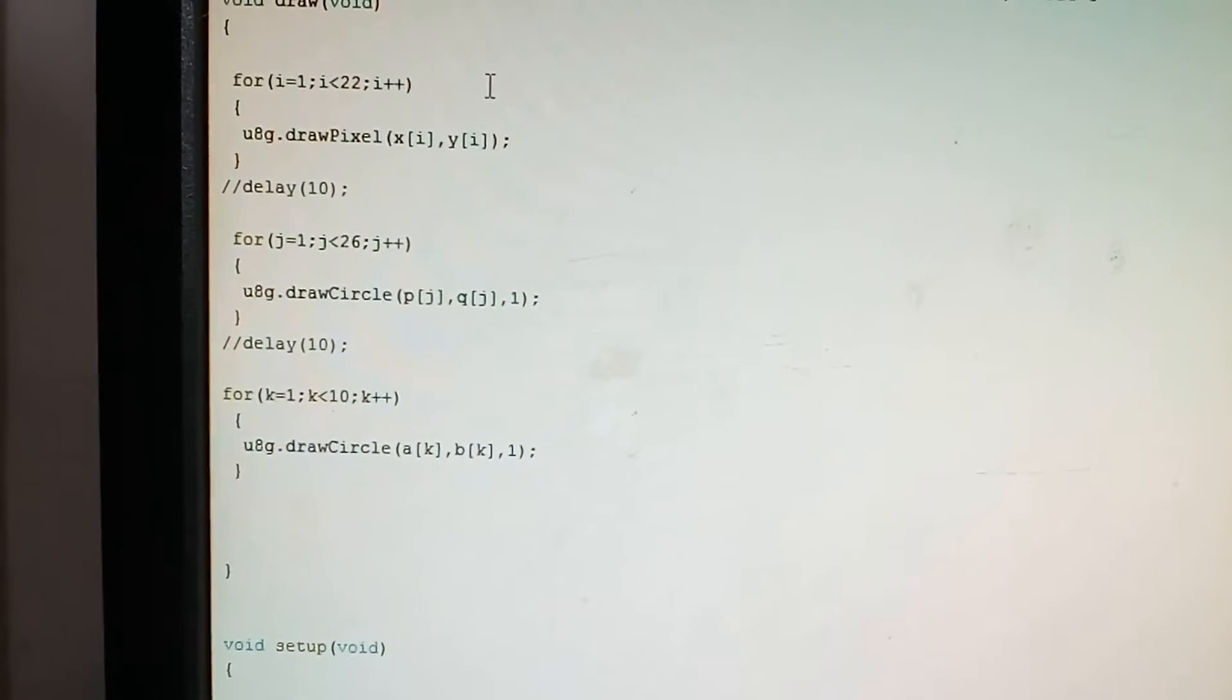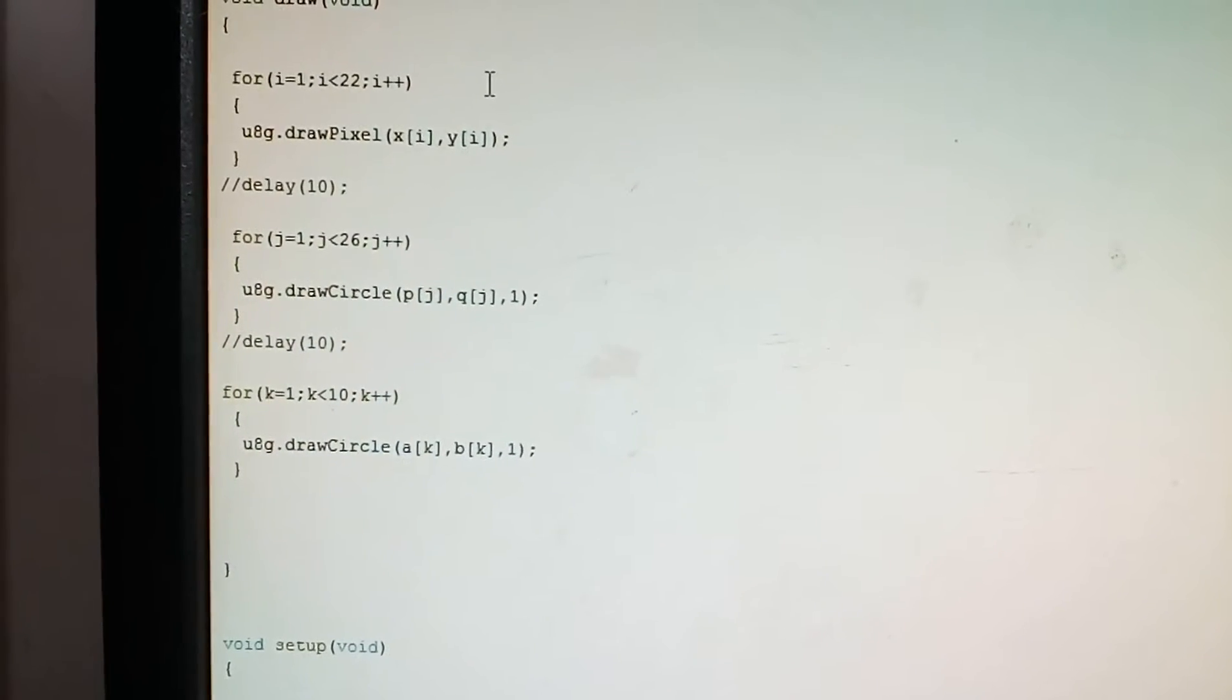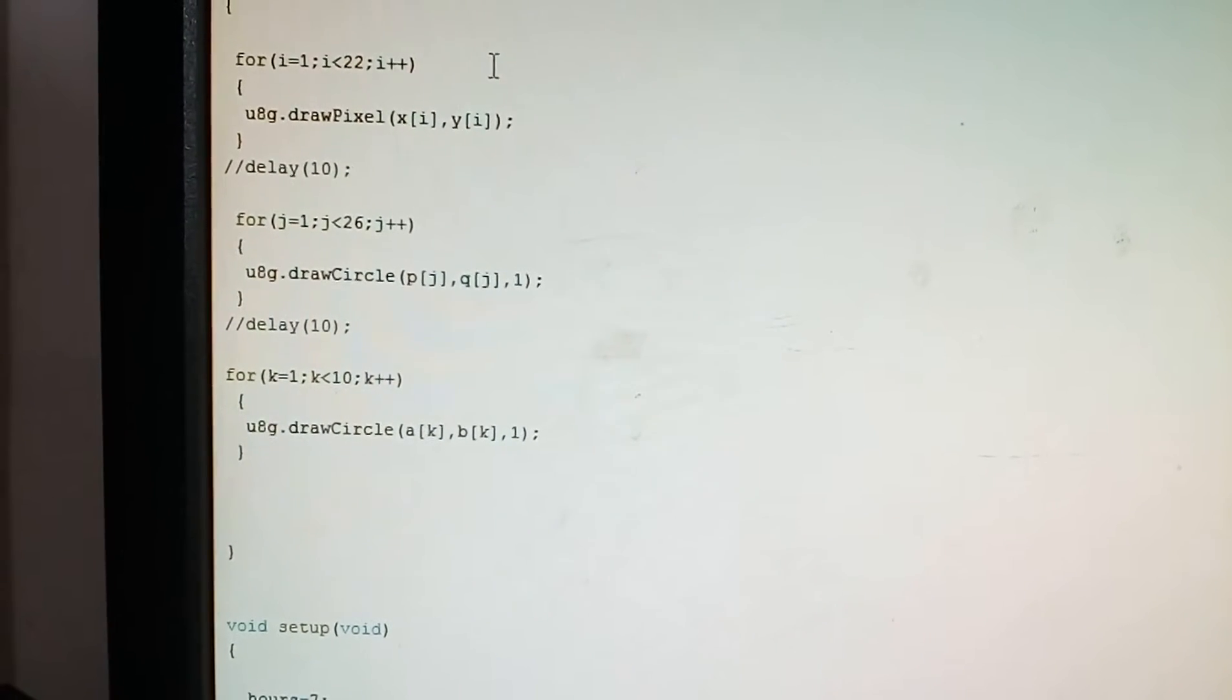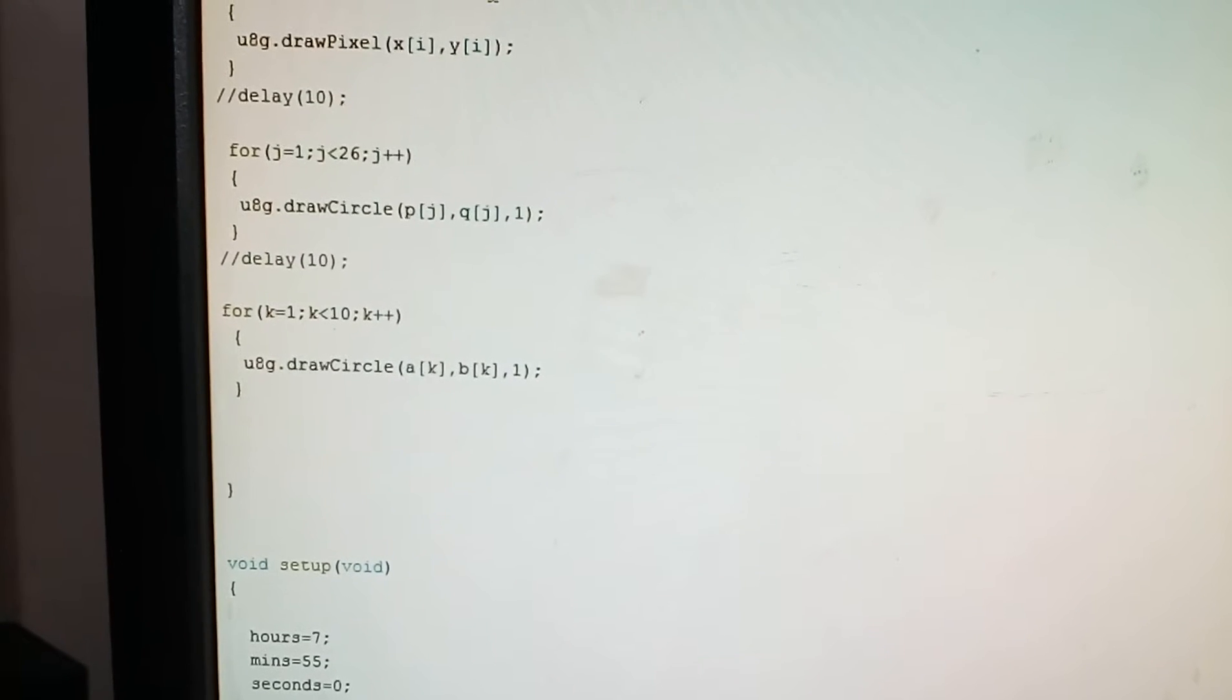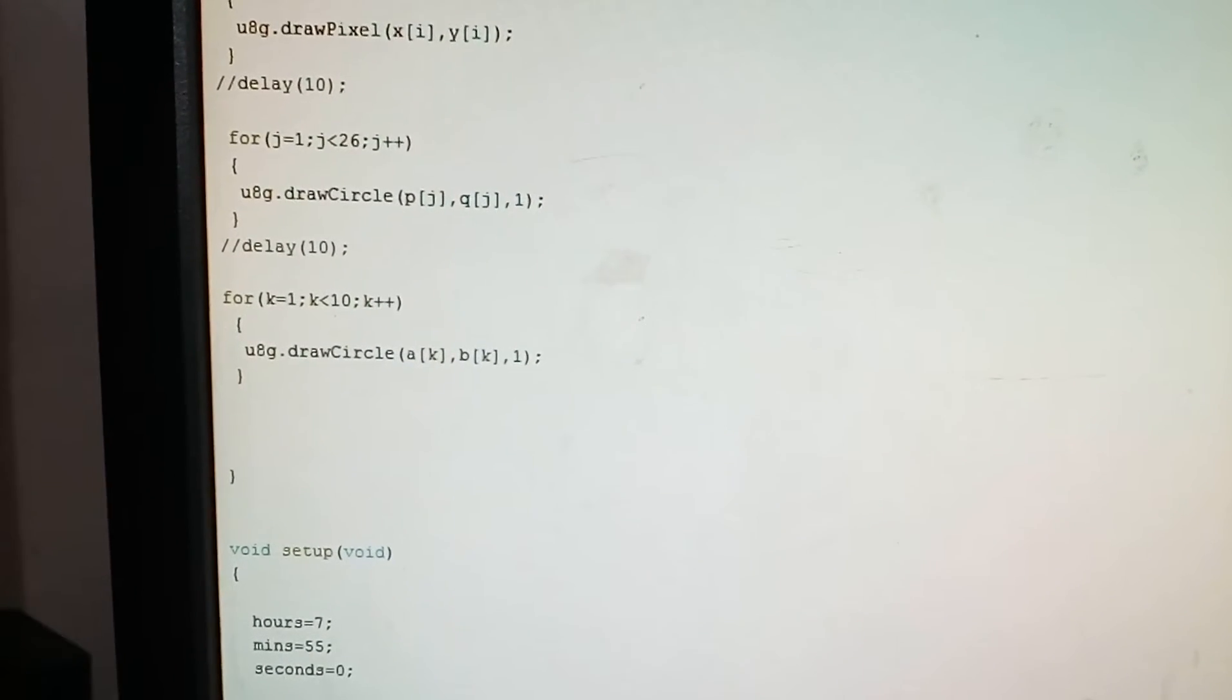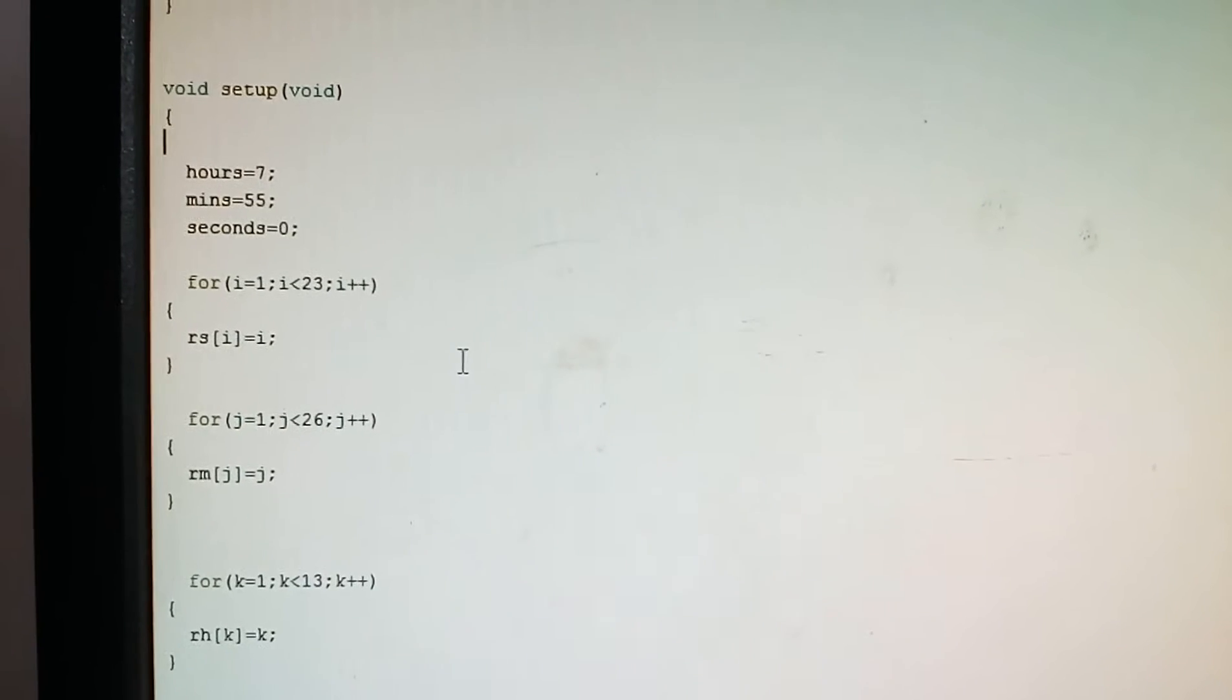The next for loop for j equals one, j is less than 26, j plus plus, u8g draw circle p j comma q j comma 1. This is just to increase the thickness of the minutes hand. For k is for drawing the hours hand.